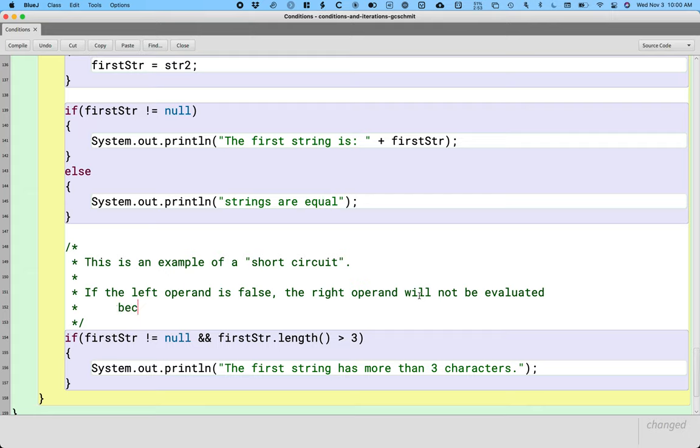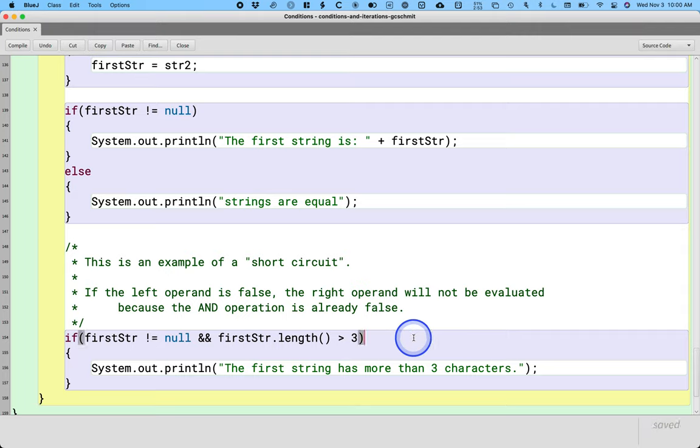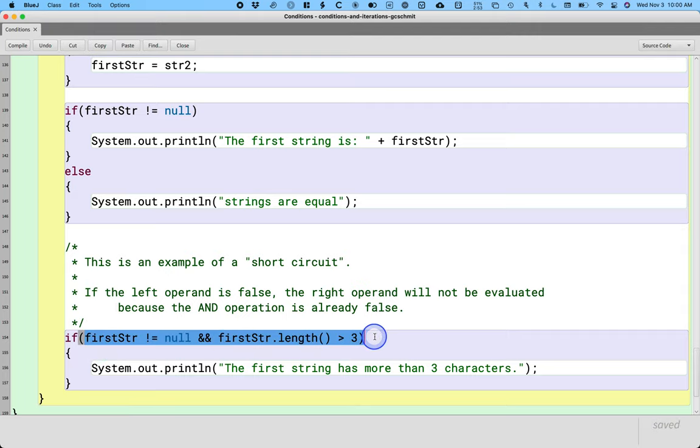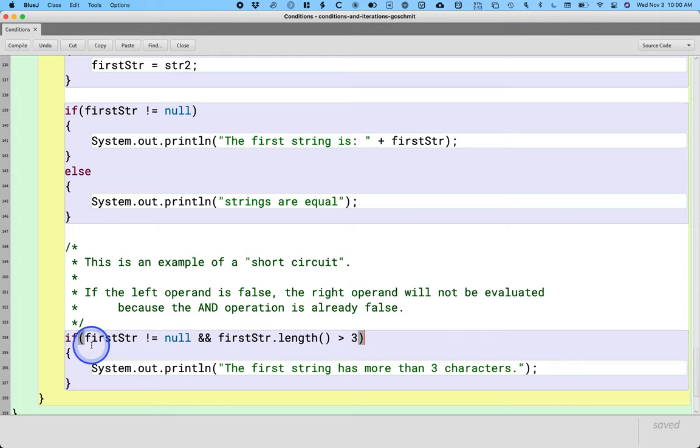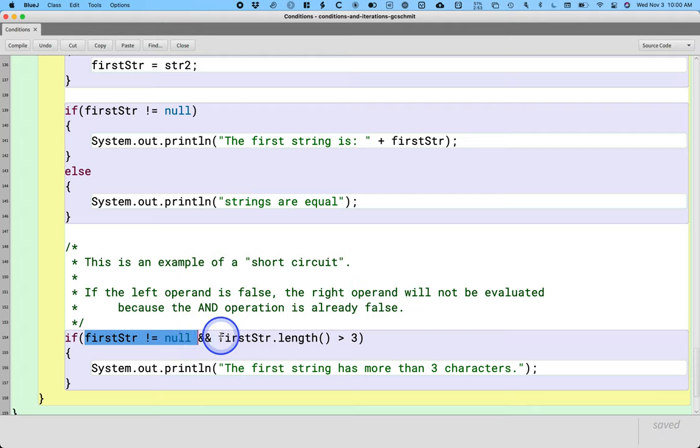Why? Well it's a performance optimization thing because the and operation is already false. So Java is efficient. If Java knows that this entire condition is going to be false simply because the left operand is false, then it's not even going to bother executing the right operand.